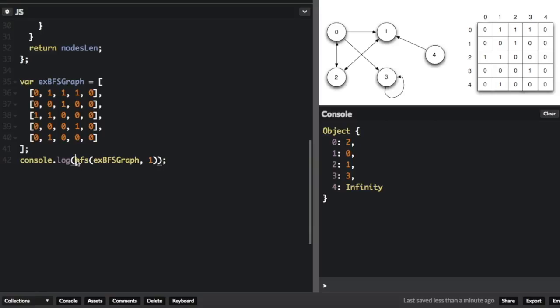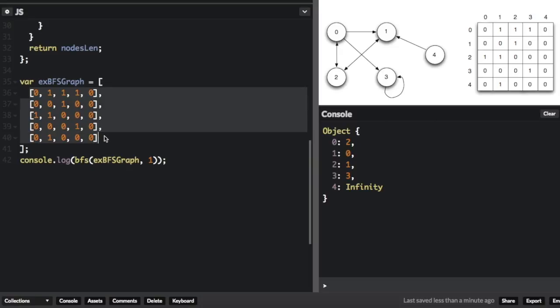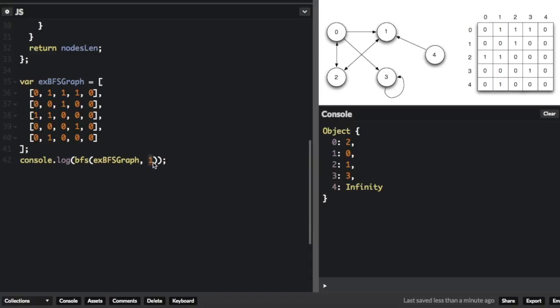So we ran the breadth-first search function, we passed in this graph up here, and then we passed in the number one. So that means we're trying to find out how far away every node is from the first node.